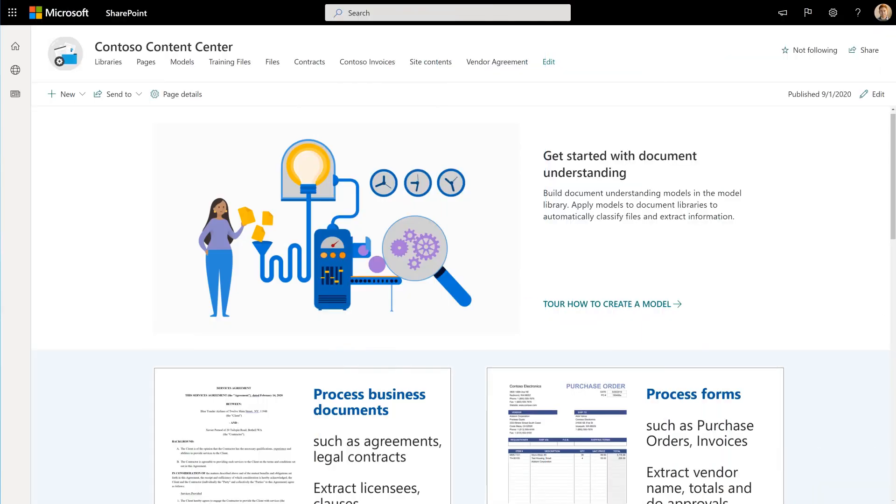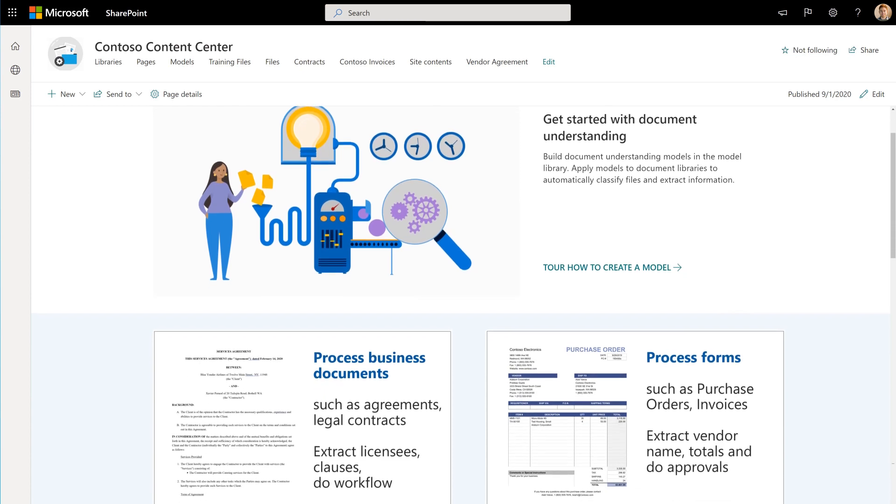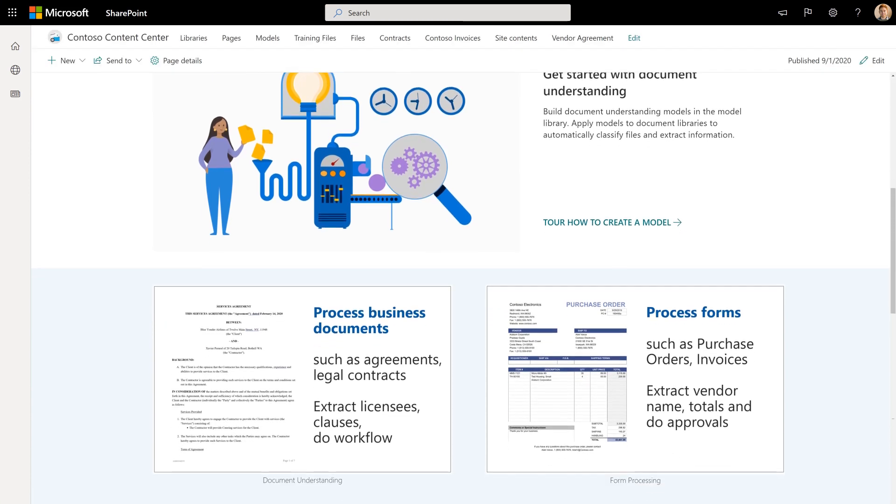In the Microsoft Syntex Content Center, you can view analytics on all the document processing models that are published from it.